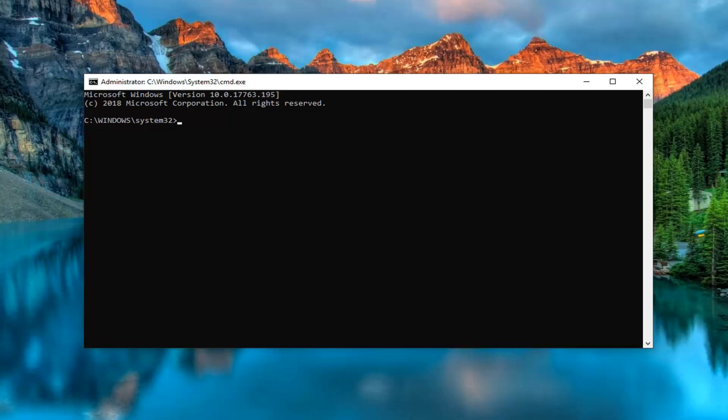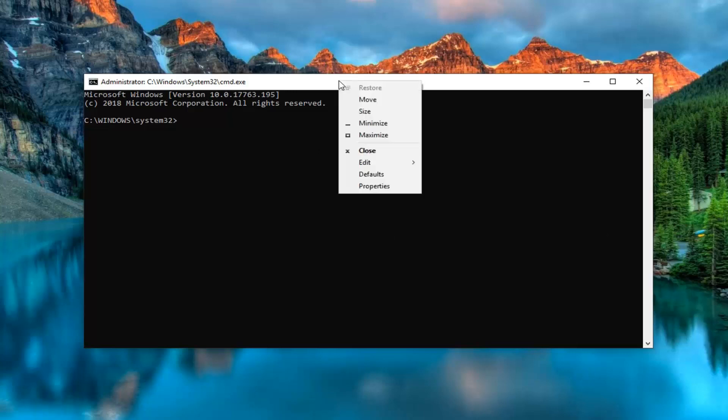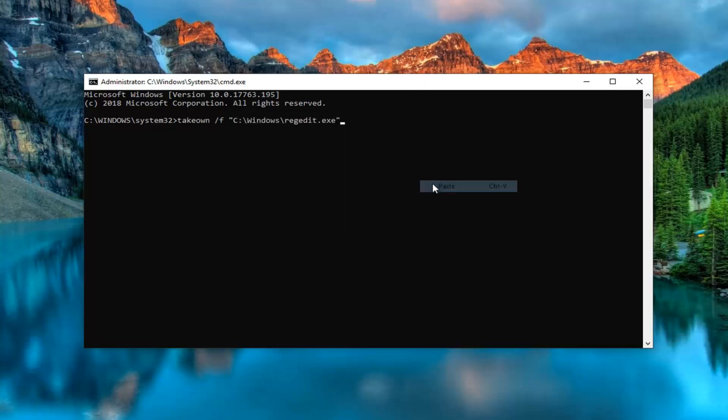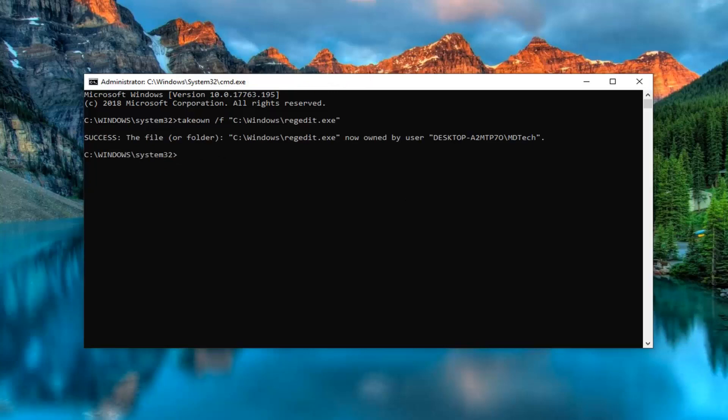So, again, in my case, it's my C drive, so I'm just copying it and then I'm going to paste it into the command prompt. Right click on the top of the command prompt, left click on edit, and then left click on paste. We're going to run the first command here. It should say success when it's complete.